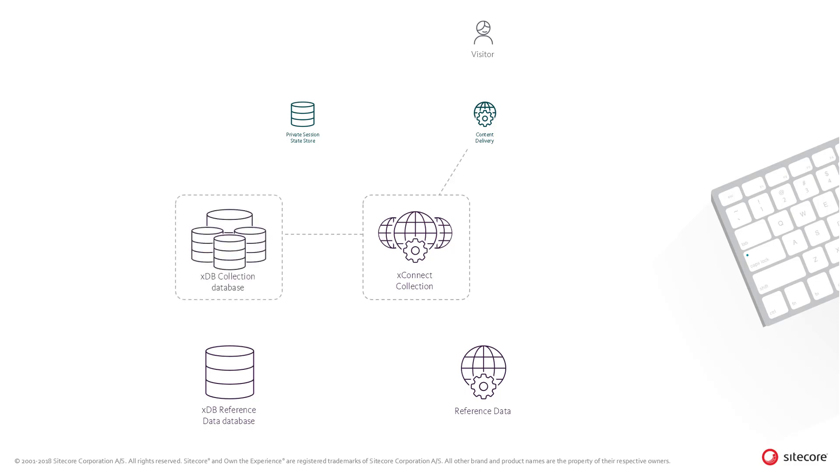In scenarios with high visitor load, the XConnect collection service can be scaled to accommodate increased levels of read and write operation.